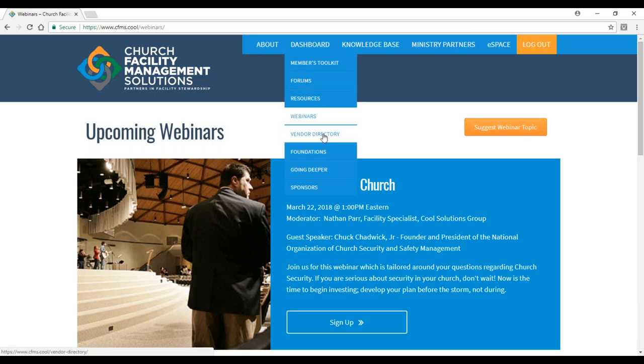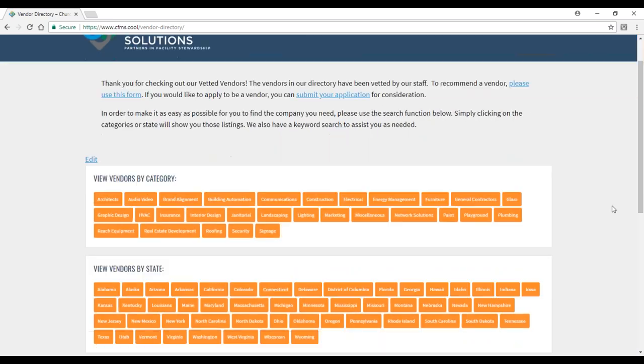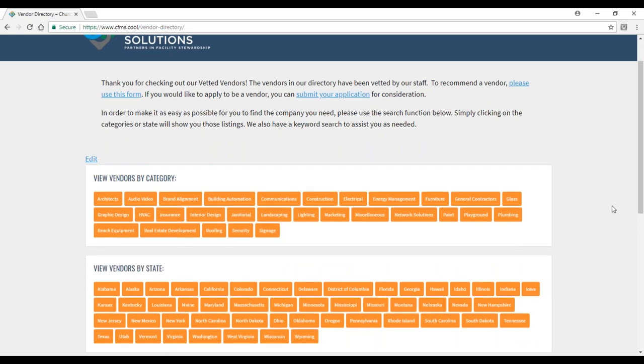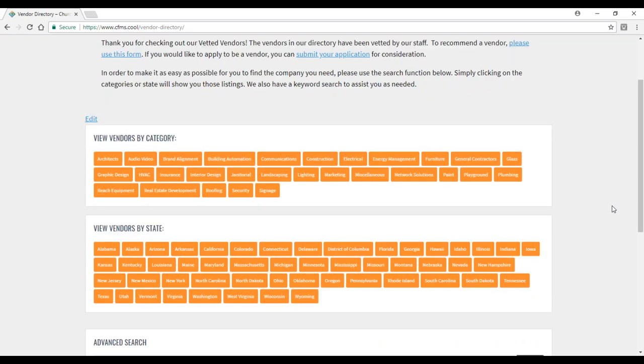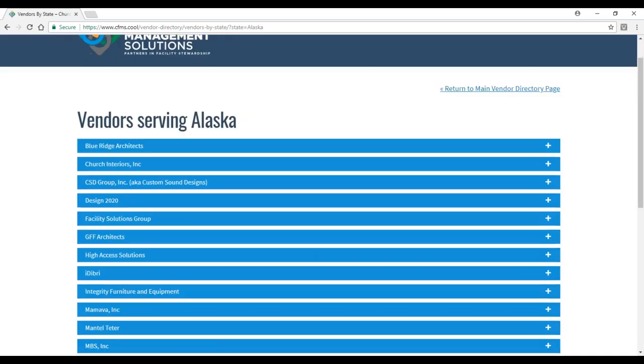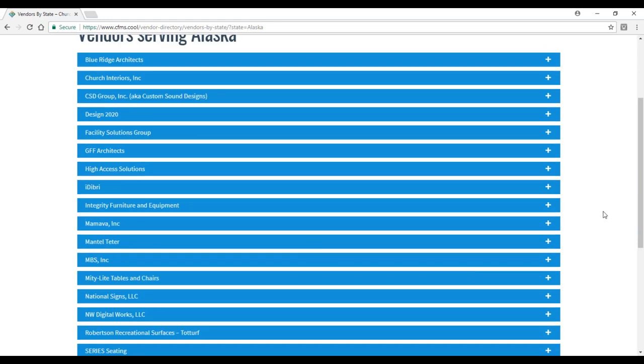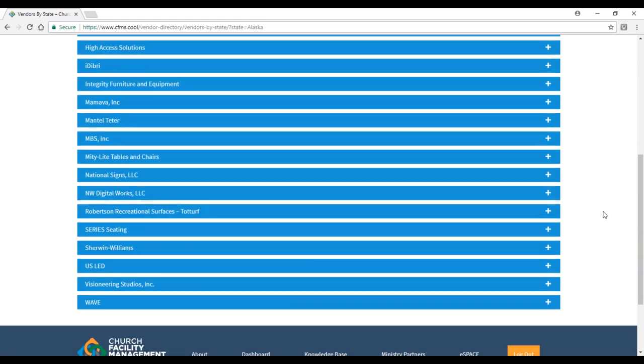The next section of the dashboard is our vendor directory. Many of you got emails from us over the last month asking who are your vetted vendors, who would be people that you believe serve your church or the church world as a whole in a very positive manner. The top section says view vendors by category. If you're looking for an IT wiring guide, we've got many listed here. We've got it viewed by state as well, so you can find who's available in Alaska or any other state.